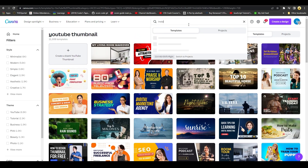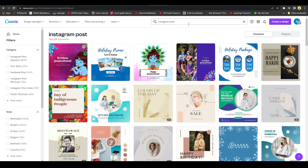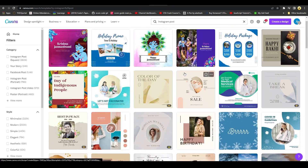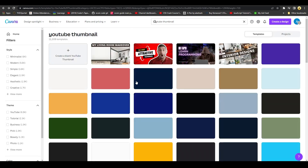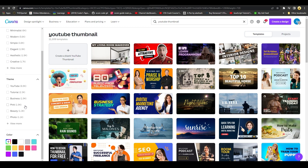The same process applies for other content types. For an Instagram post, simply type 'Instagram post' and you'll see many templates appear. On the left side you also have filters — you can choose to view only minimalistic, modern, simple, or elegant templates by checking the corresponding box. You can also filter by theme and color.